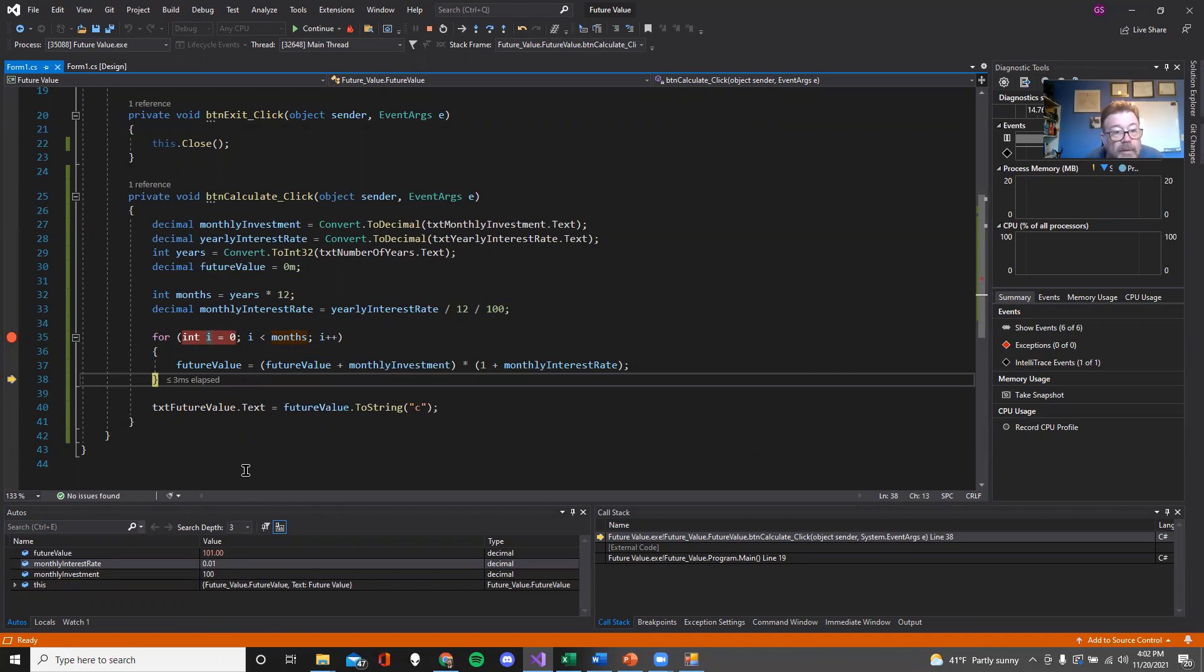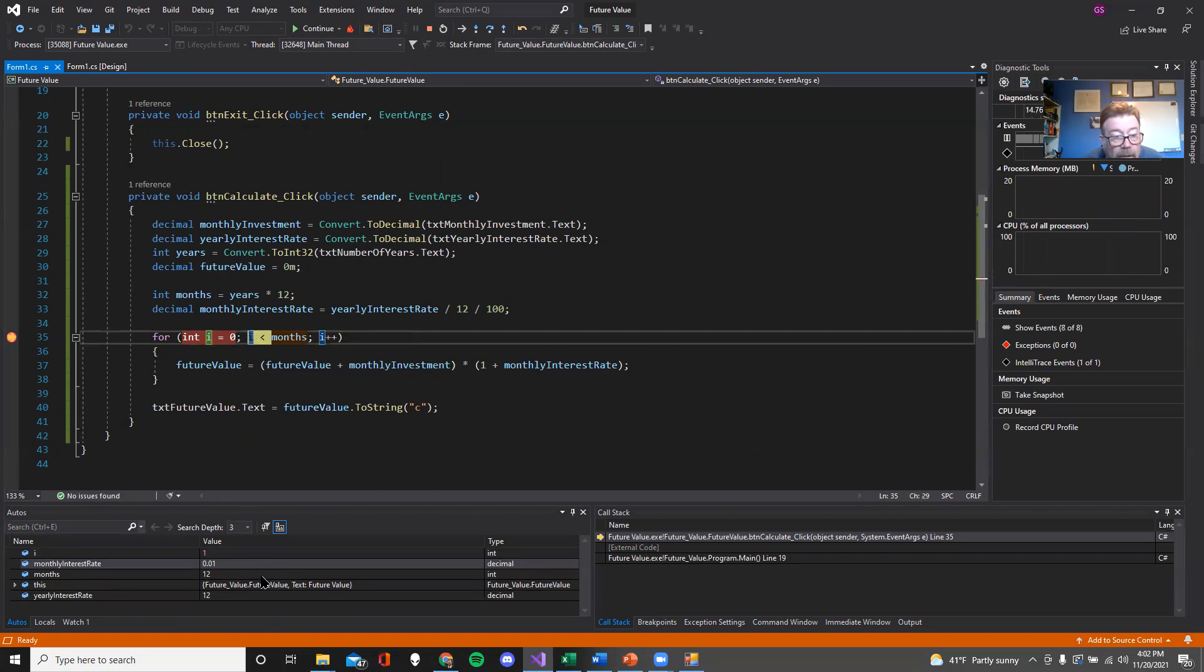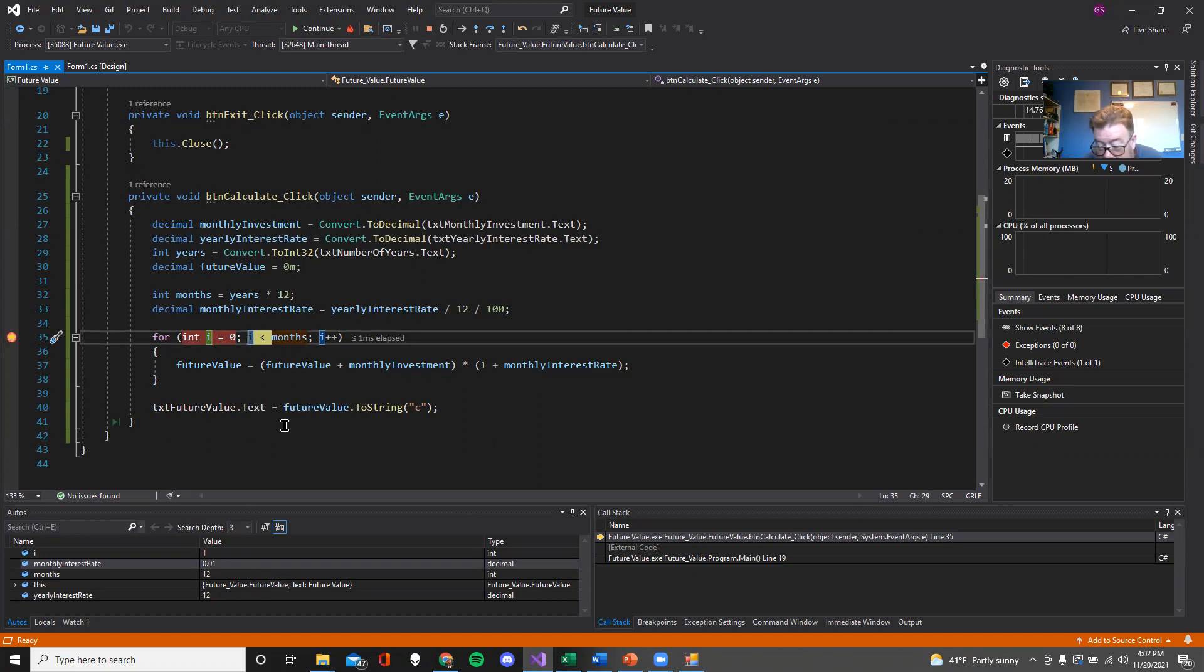It's also, by the way, telling me how many milliseconds have elapsed, which is pretty cool. So then I can go a step again. It's now going to increment I. So we'll see I change down here from 0 to 1. And off we go again. At this point, by the way, pay attention to where the yellow is. So is I less than months? It is. So then it goes in again.